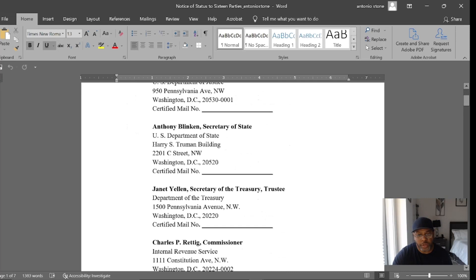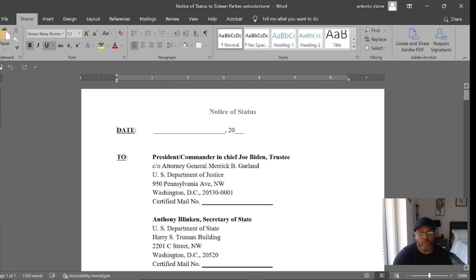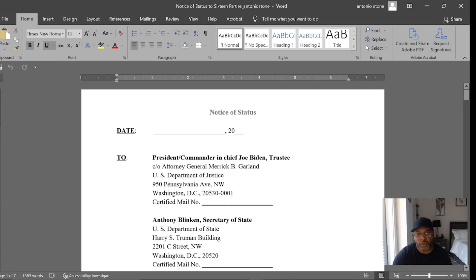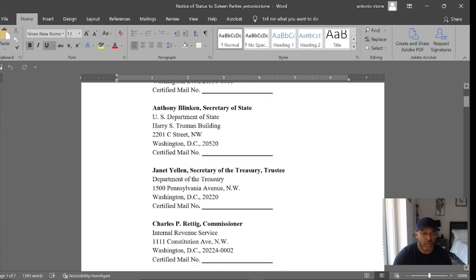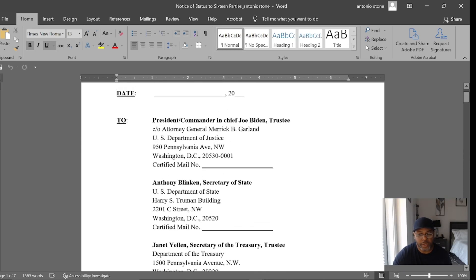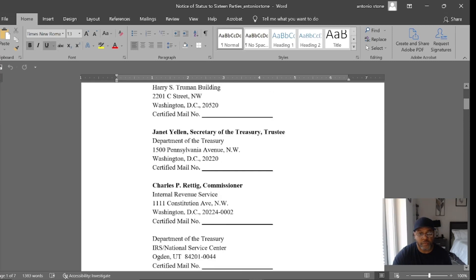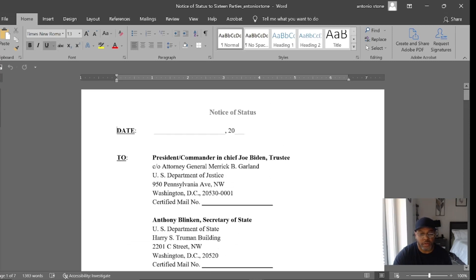Your trustee is Janet Yellen — this is as of 2022. You have your president and commander-in-chief Joe Biden as one of your trustees. Number two is Janet Yellen, the Secretary of Treasury — those are the two most important people to put on notice from the start. Even if you can't afford to send all 16 at one time, that's fine. This is a process.